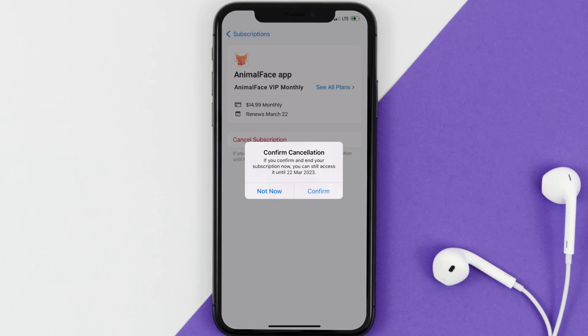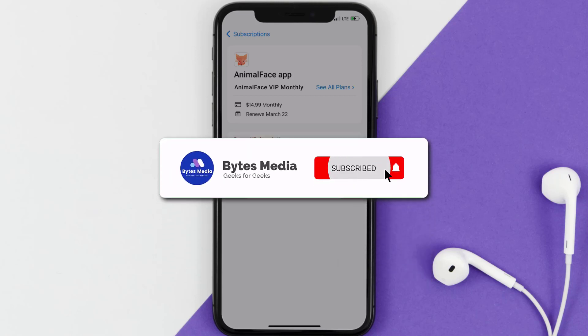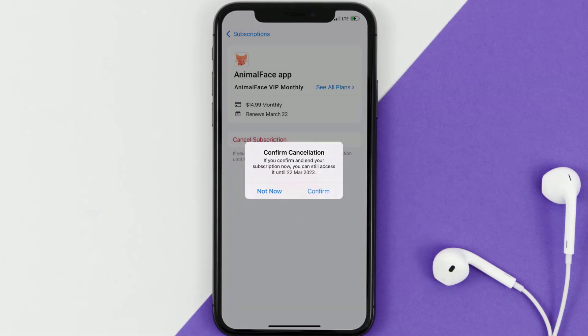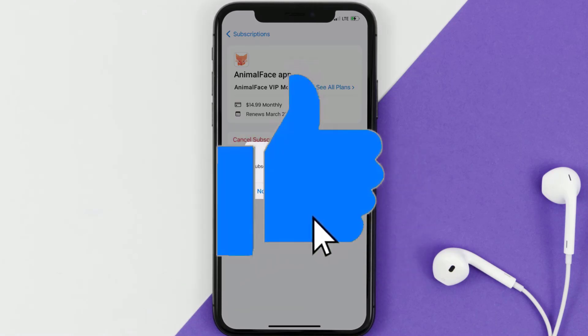Well, that's all for this video. I hope you found this video helpful, and if you did, make sure you give it a thumbs up to see more videos like this, and don't forget to hit that subscribe button. We'll see you in the next one!